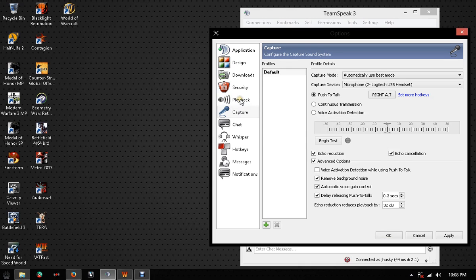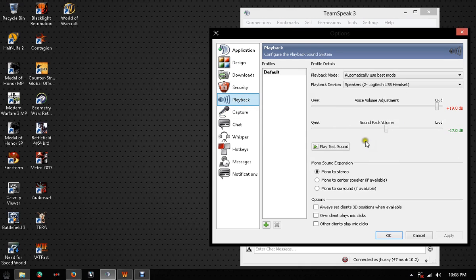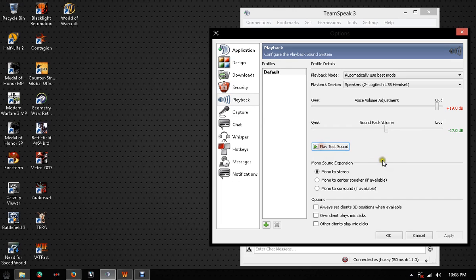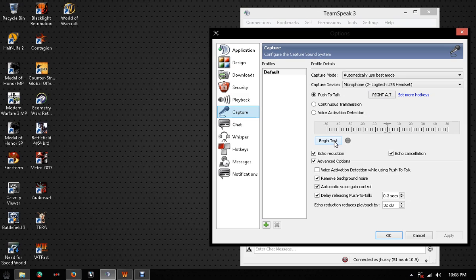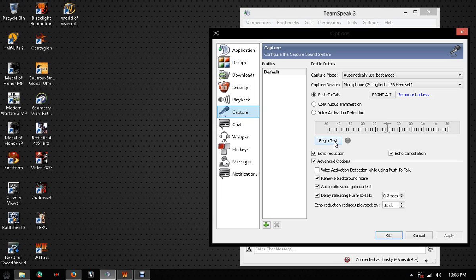For playback, it has a test button. It'll test the sound and if you hear it, you're working. And it has a voice test where you press to begin test and it'll read whether it's picking up your voice or not. If it is, then you're good.